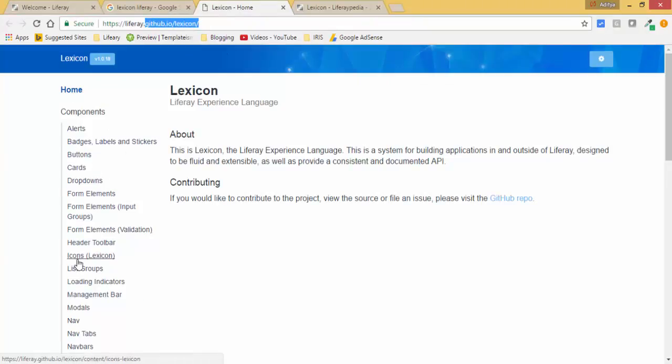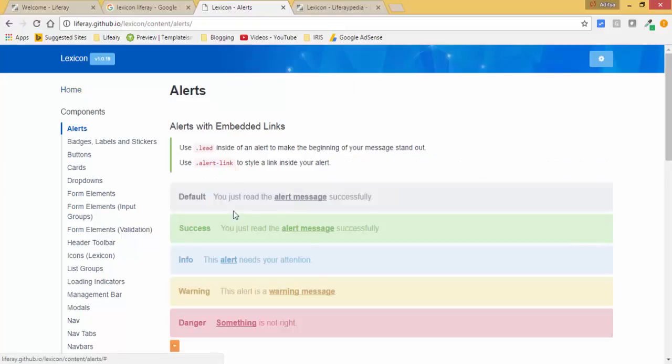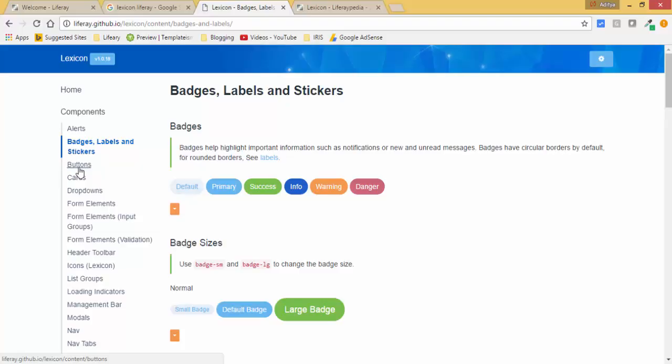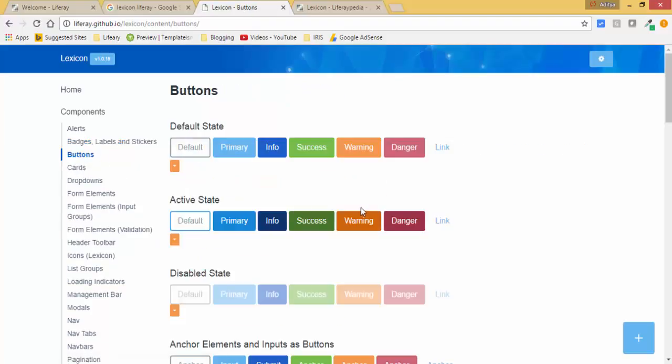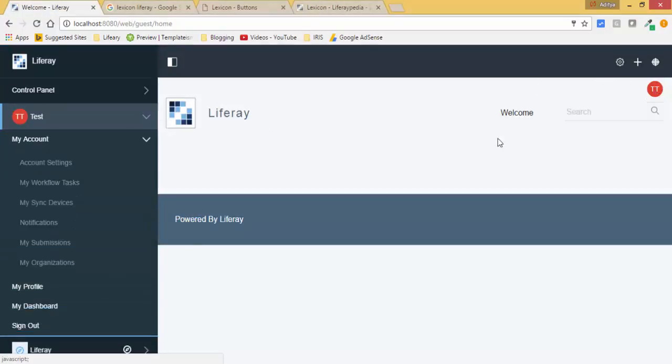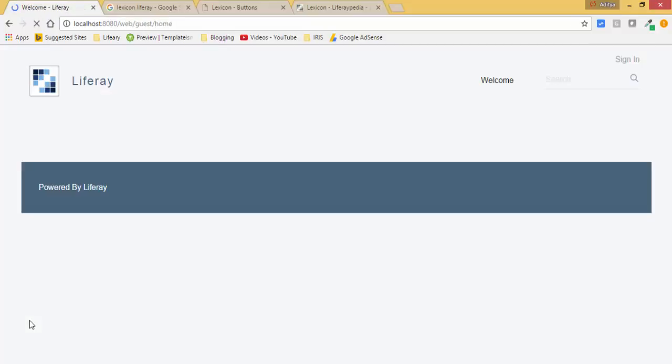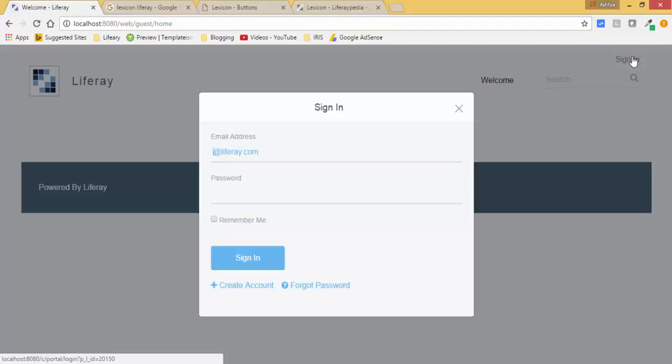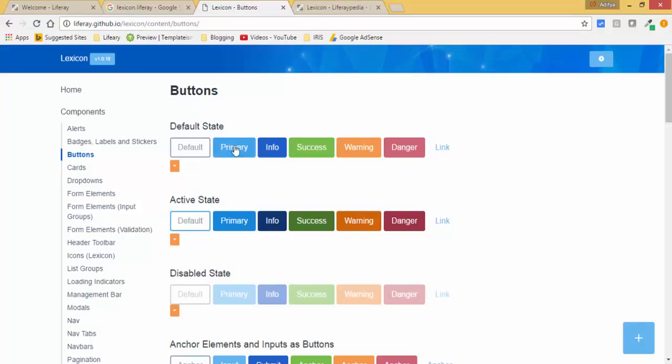Components like alerts, badges, buttons, cards. Let me just sign out and click one more time. It's blue - we have this primary kind of button which is similar to that. Let's create this button in our custom portlet.